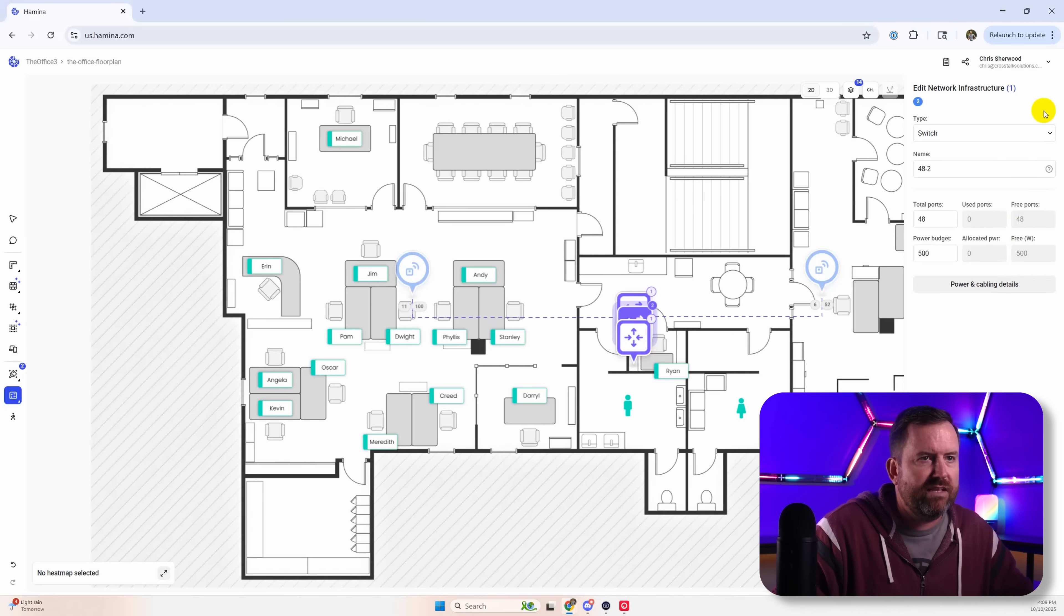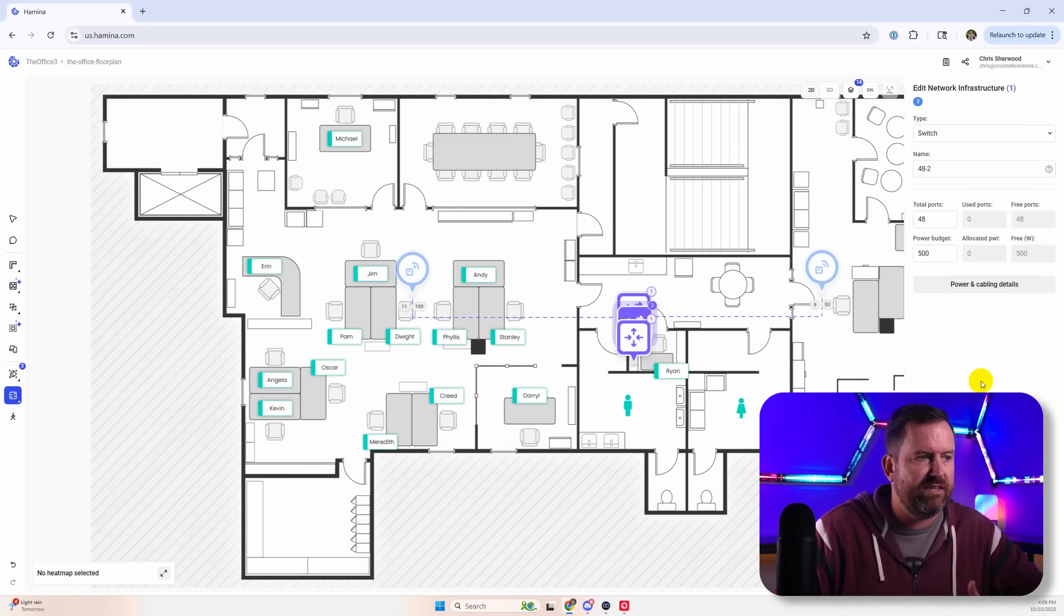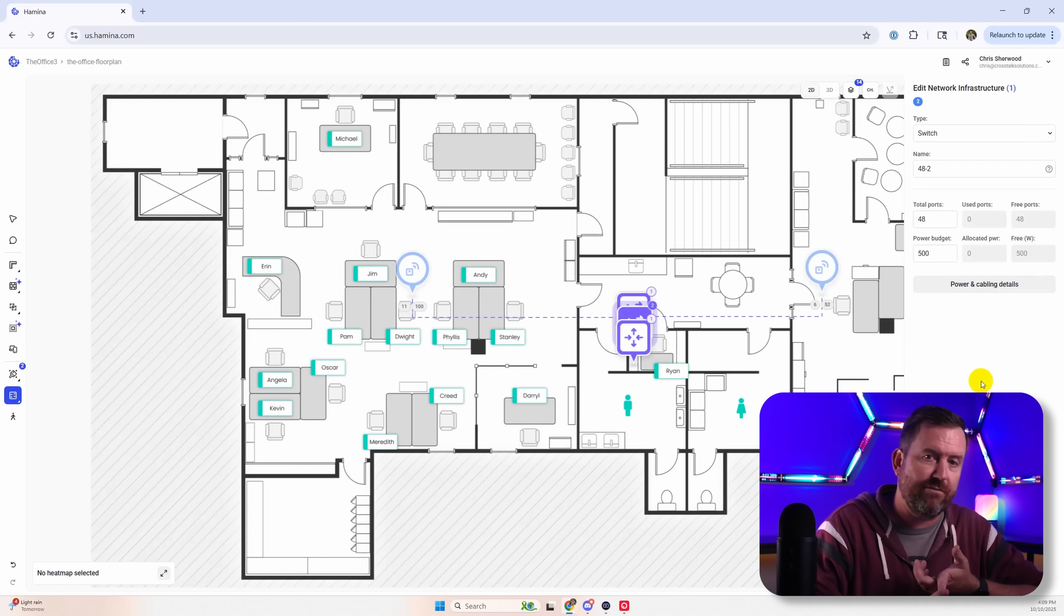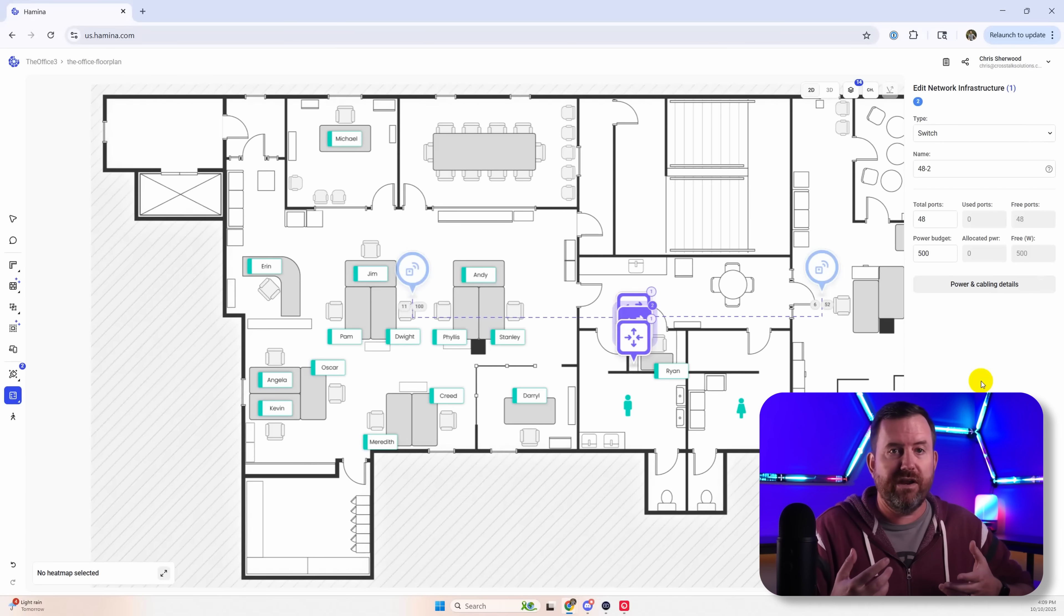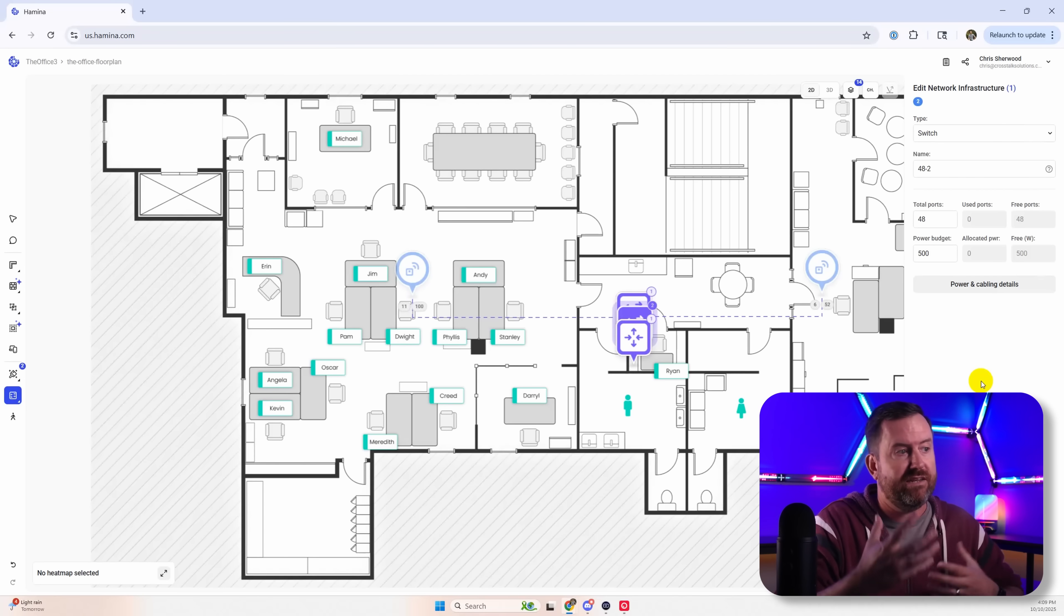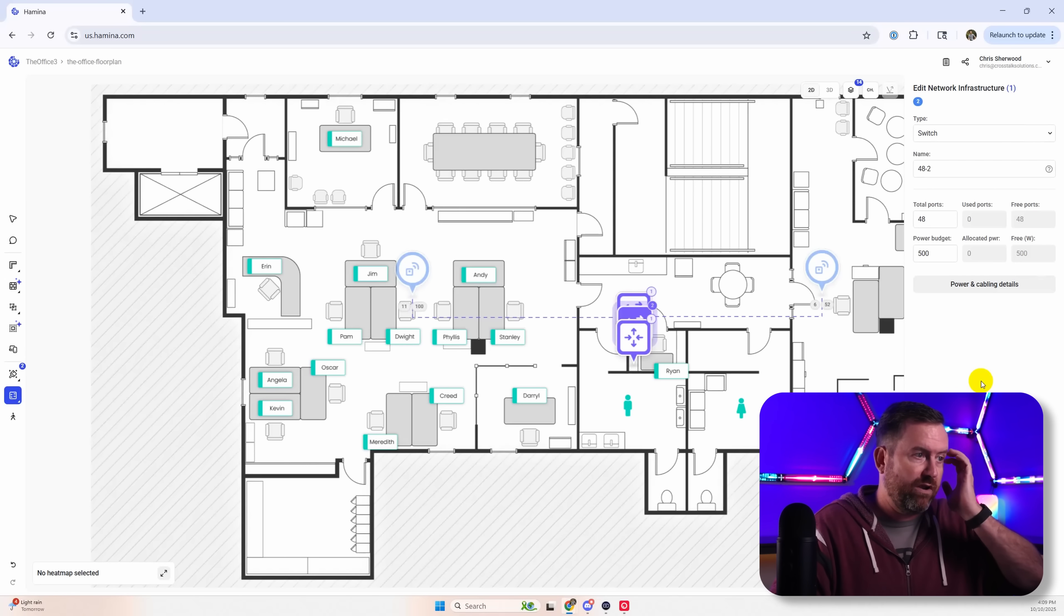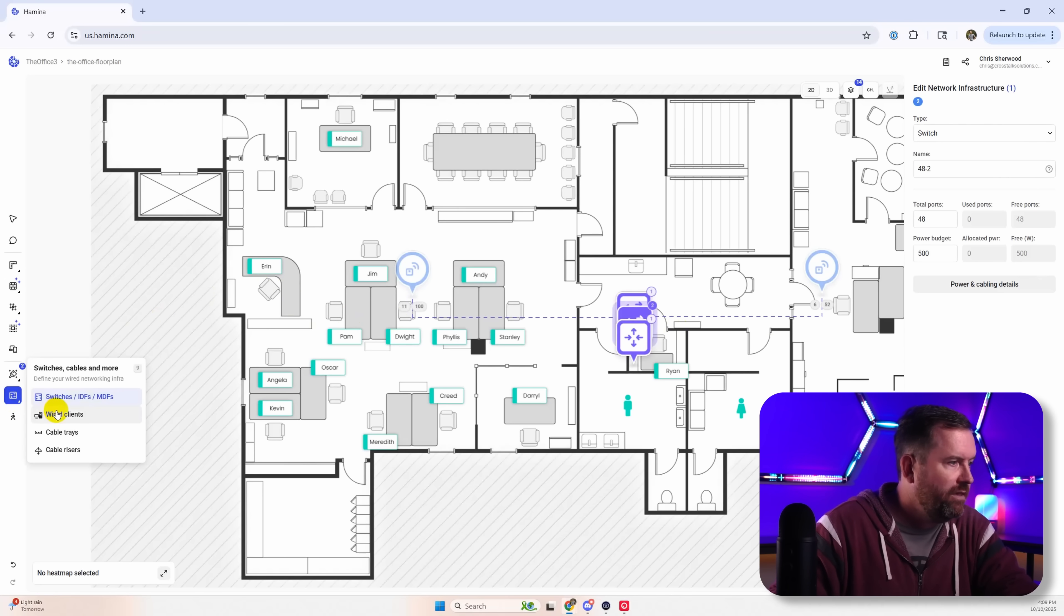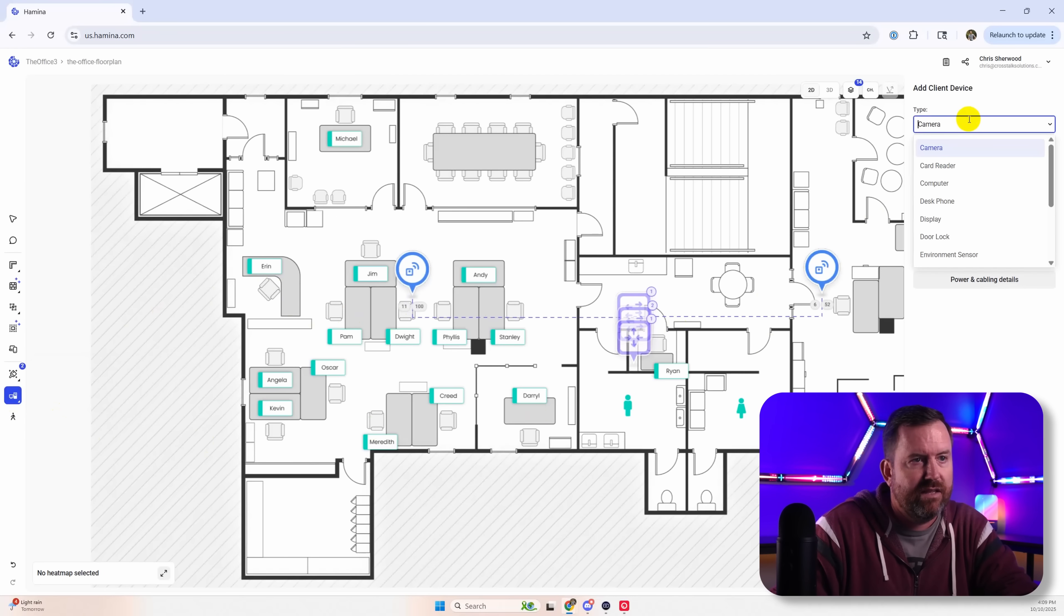So now let's start adding in some of our client devices. So typically what I like to see is two drops at every desk. You've got a drop for the voiceover IP phone. You've got a drop for the PC. And even if you're running the PC through the voiceover IP phone, that gives you plenty of extra drops for other equipment like printers or whatever else you might need.